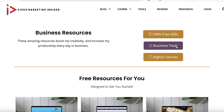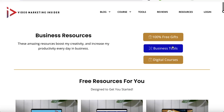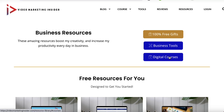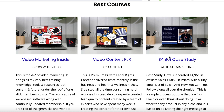So for example, if someone were to click on 'business tools' it scrolls them down to the business tools section. If somebody clicks on 'digital courses' it scrolls them down to my best courses, and this really helps with the overall experience that the user has.